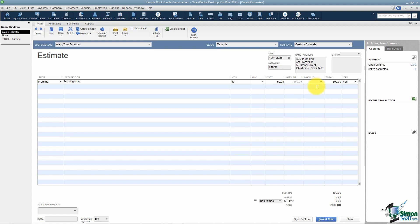There's also a markup column. You can mark an item up by a dollar amount or a percentage — you must include the percent sign or QuickBooks won't calculate it as a percentage. I'll mark this one up 30%. When you tab over, it calculates the total. The customer will not see this markup column — I'll show you a preview of what it looks like when we're finished.